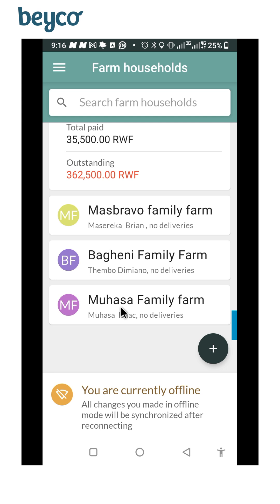We have been doing this because our data connection or internet connection is bad. We've been doing most of this work in the field, so now we get back to the office and we need to see what we have been doing or what we have been creating.